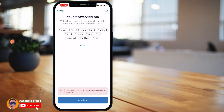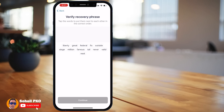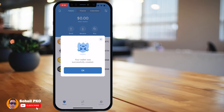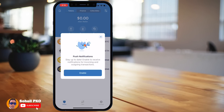If you lose your recovery phrase, you will lose access to your wallet and no one can help you recover your funds. For educational purposes I'm showing the recovery phrase of this wallet, which contains no coins or tokens — but you should never share your recovery phrase with anyone. Now it asks us to verify our recovery phrase by putting the words in the correct order.